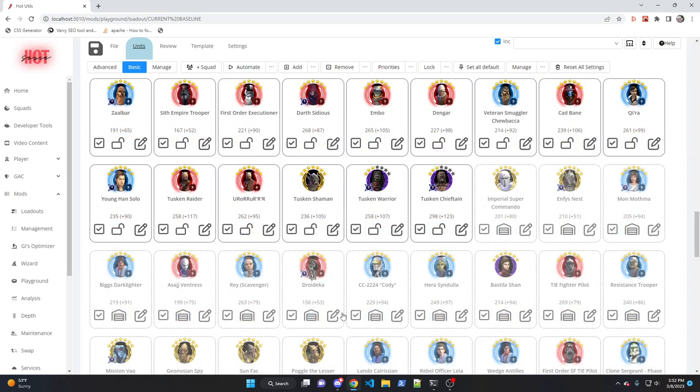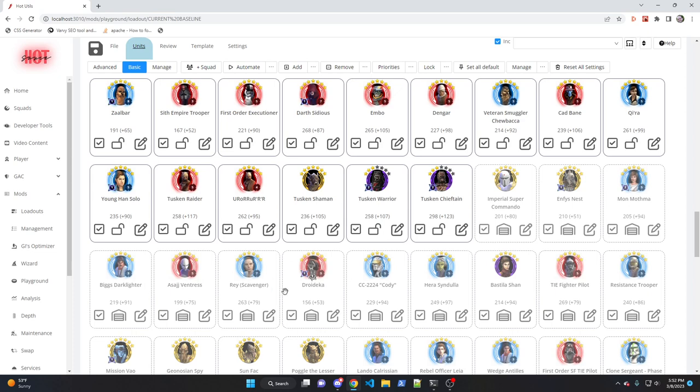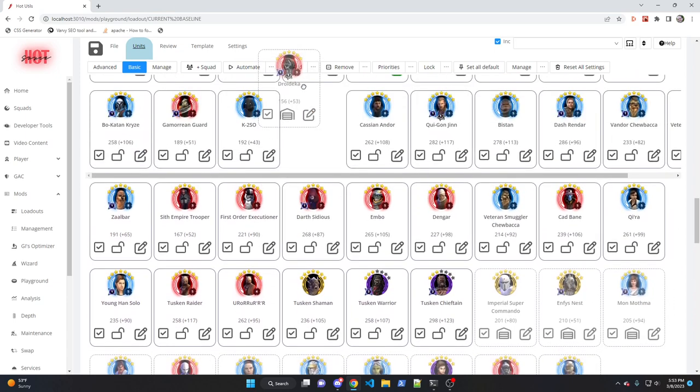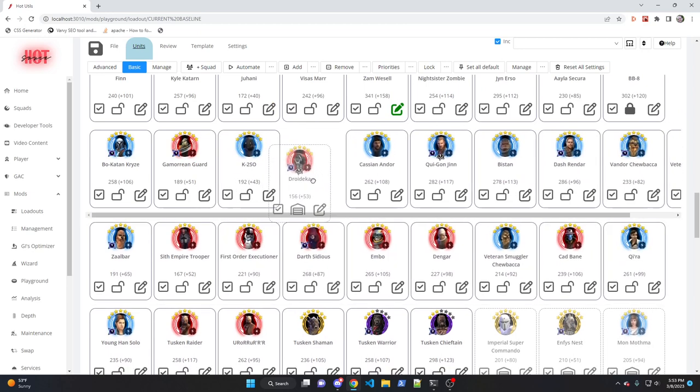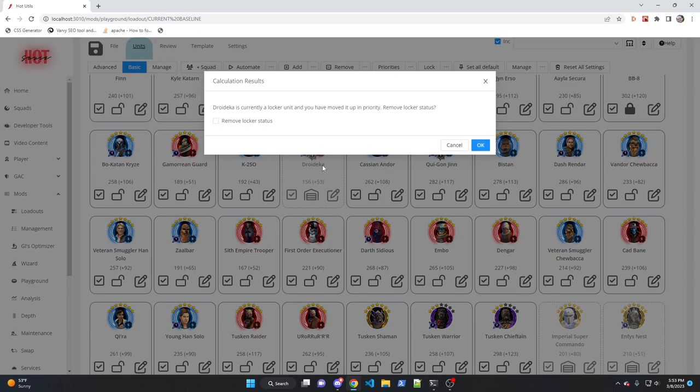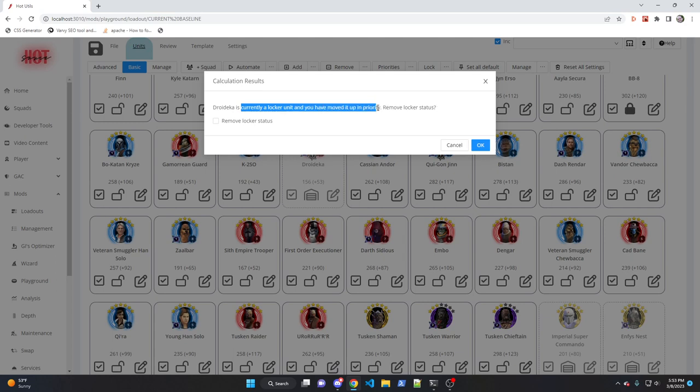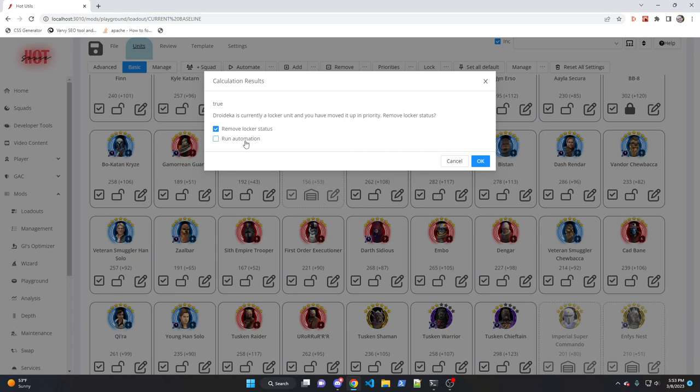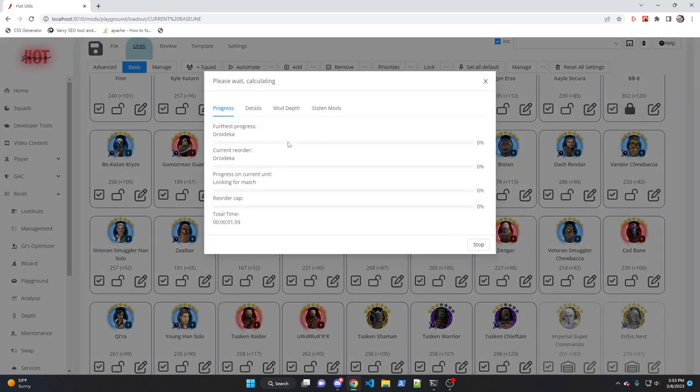So let's show you an actual example and talk about the automation changes that have happened. In my example, I just applied the Omicron to Droideka. We're going to be using him in Territory Wars. So he's now increased in importance. He used to be a storage locker unit for me because I didn't use him that much. But now I'm going to make him more important. So I'm going to take him from the storage locker area and I'm going to move him up. I actually want him to have fairly decent mods and I'm going to drop him right here. The tool is going to prompt me. It says it's currently a locker unit. It's been moved up. Do you want to remove the locker status? I'm going to say yes. And then it's going to say, do you want to run automation? I'm going to go ahead and say yes right now. So I click OK and that will run the automation for Droideka.